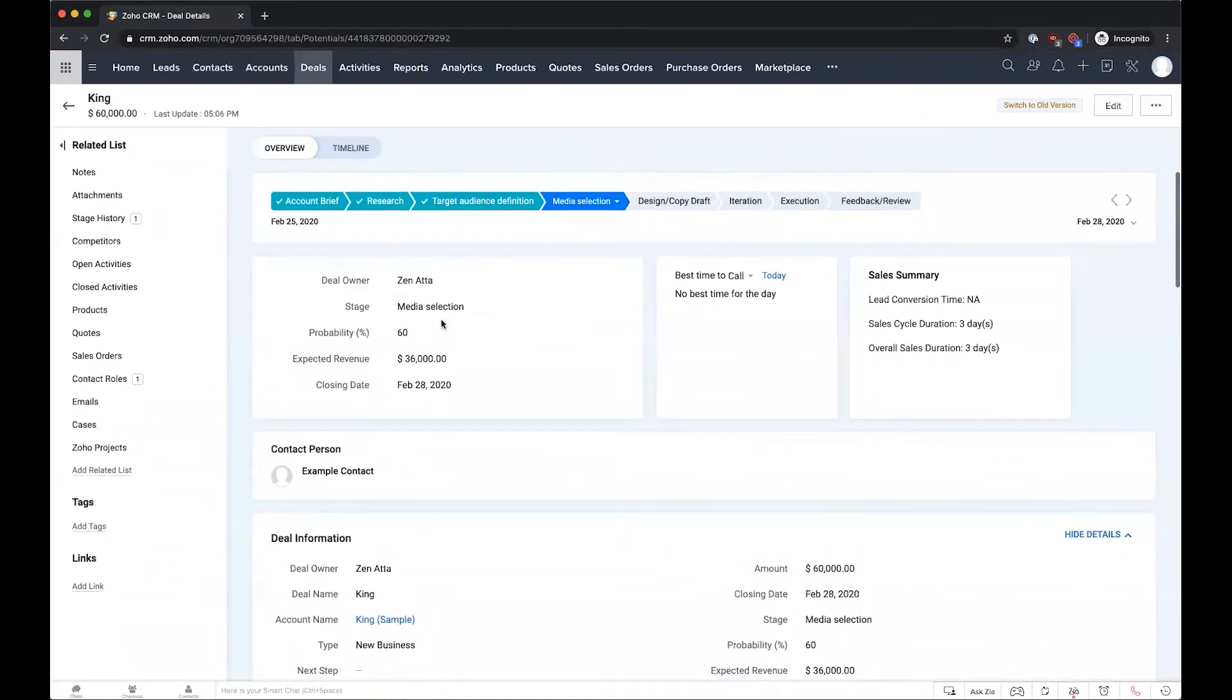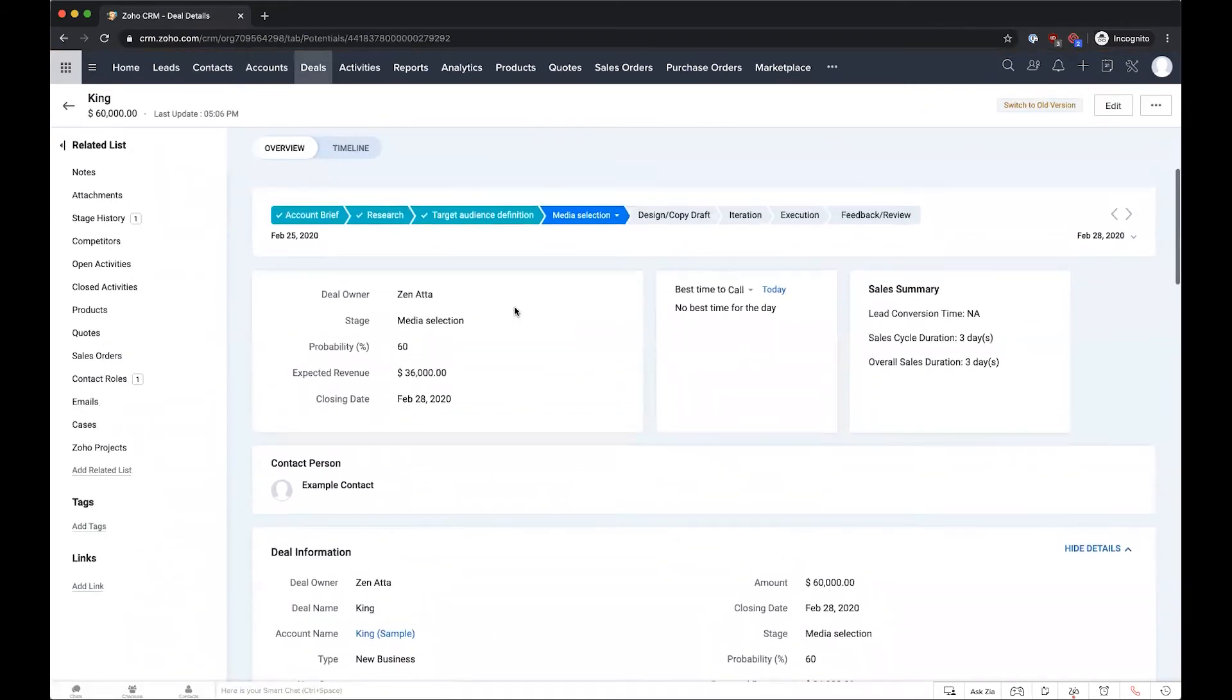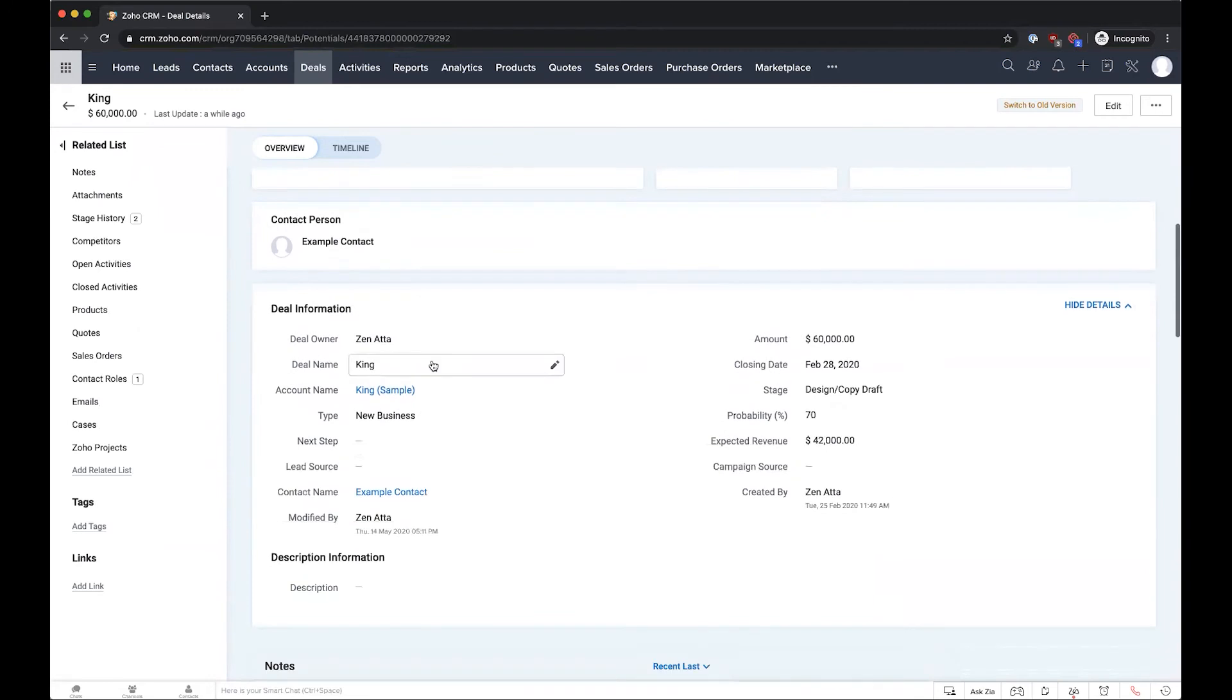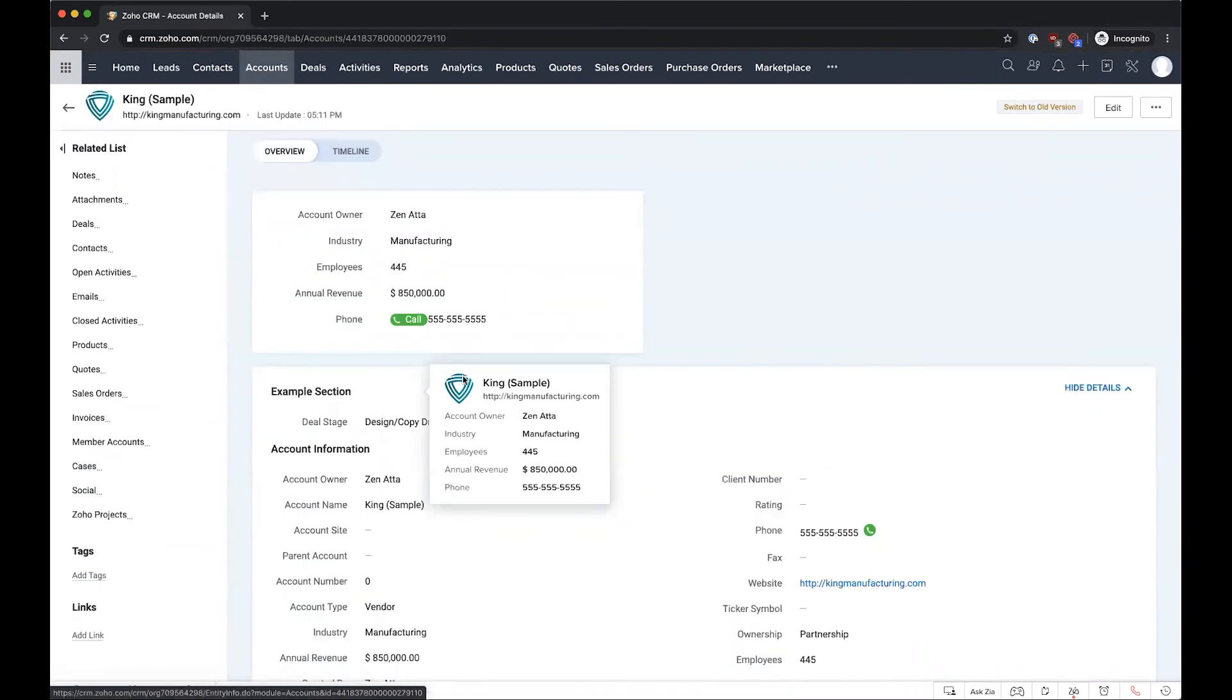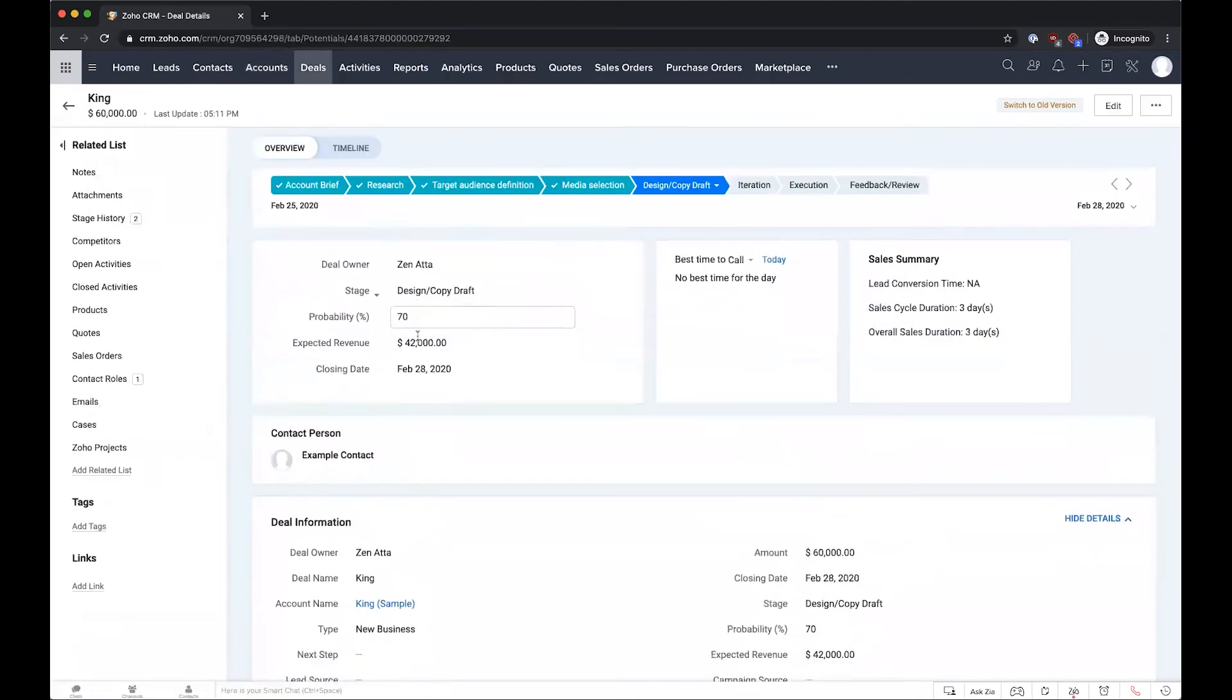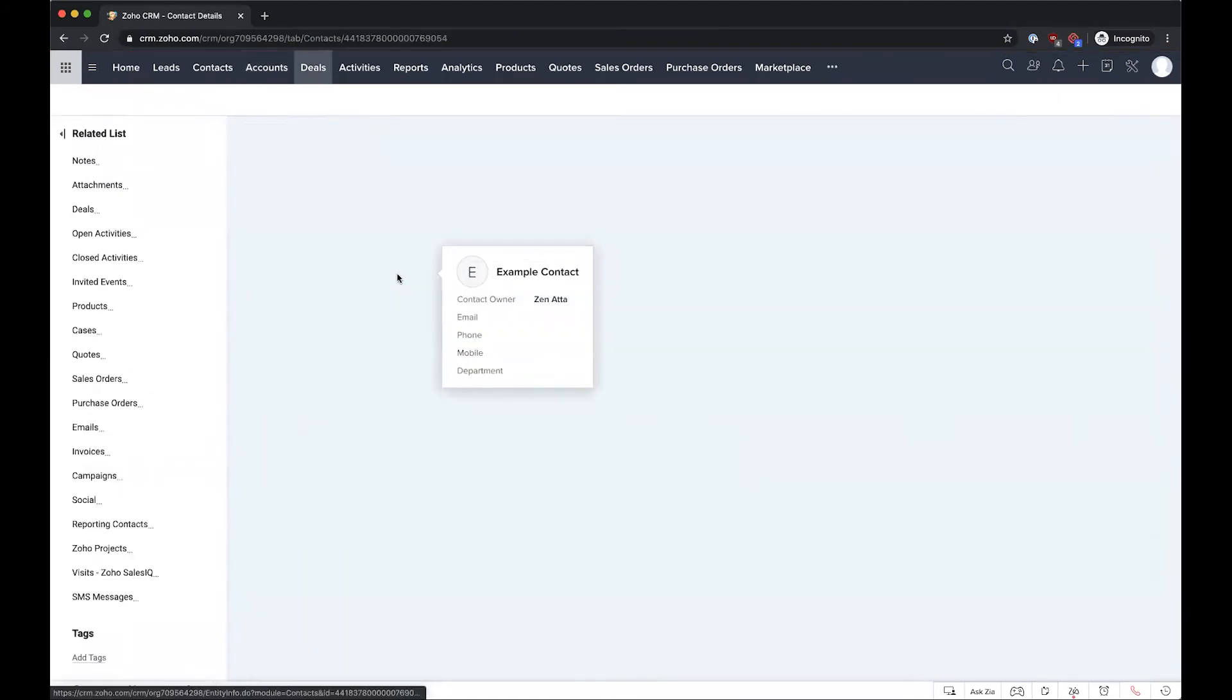Looking at the deal itself, now that we have this script in place, all we need to do is go ahead and move the stage. So let's say we move this over to the design and copy draft stage, and if we go and look at our account we'll see that that stage is updated here appropriately, and if we look at the contact we can see the same thing where that stage is going to propagate through.